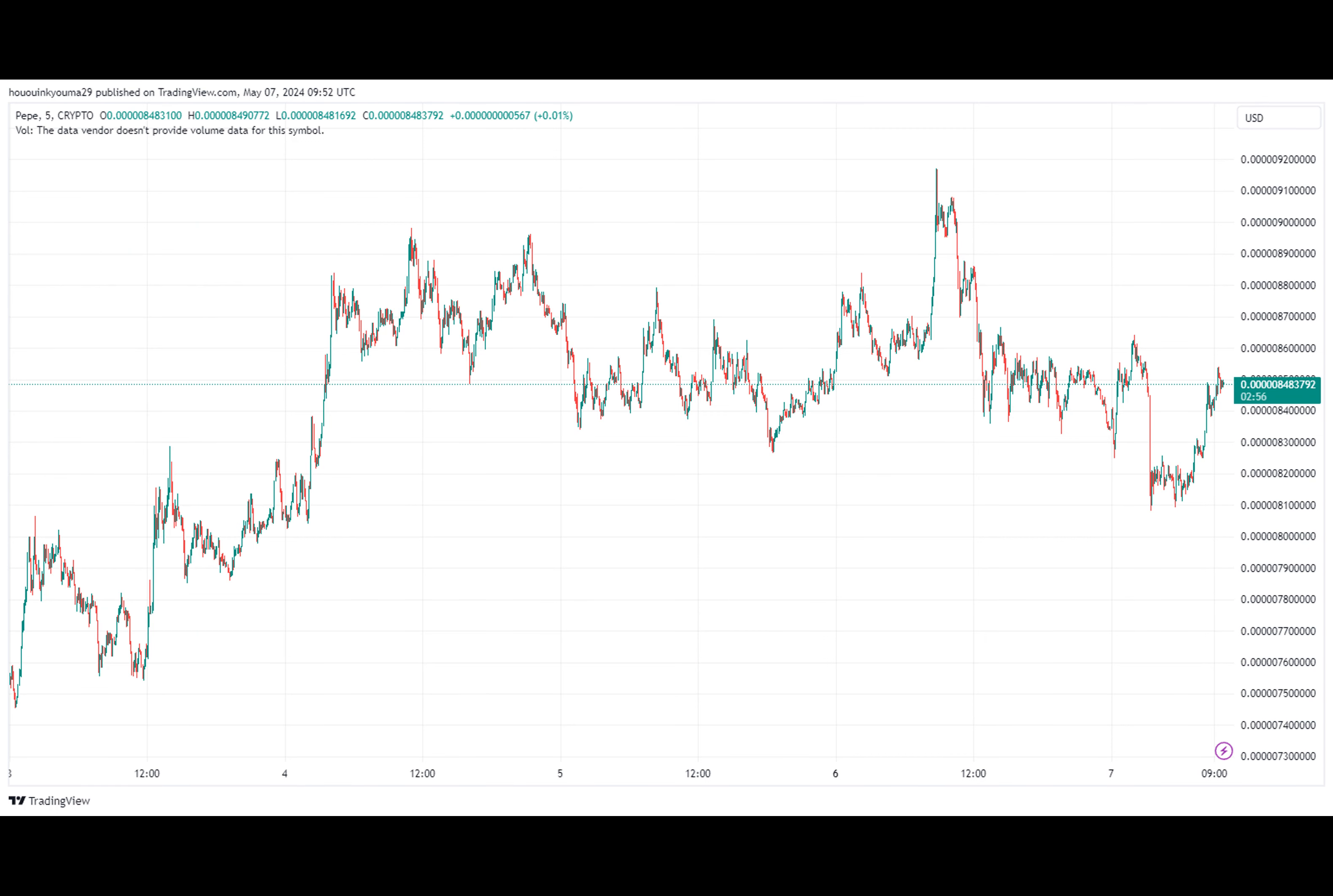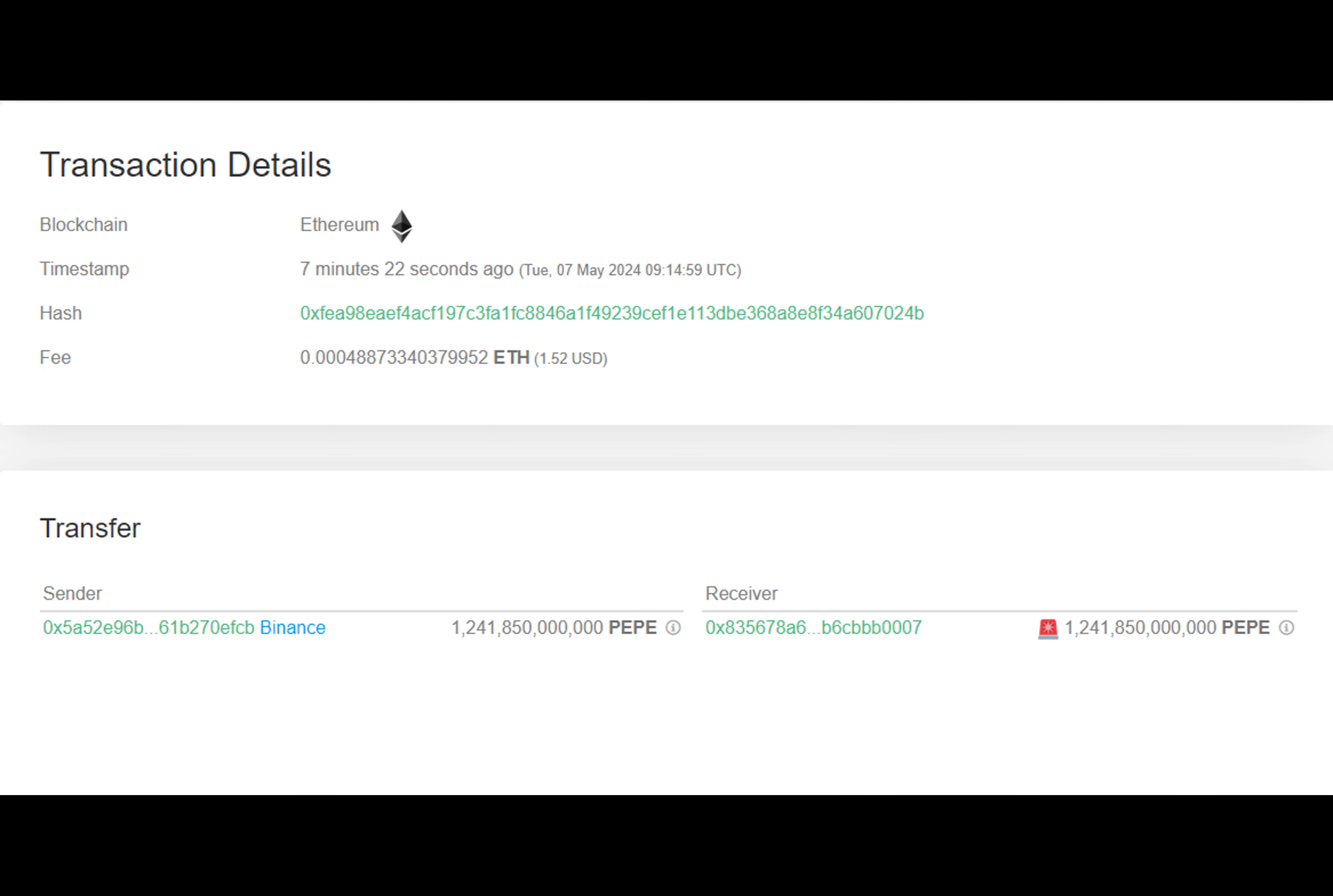These whales are known for their ability to influence the market with their massive transfers. The details of these transactions can provide clues as to why they're happening and what impact they may have on the price of PEPE.